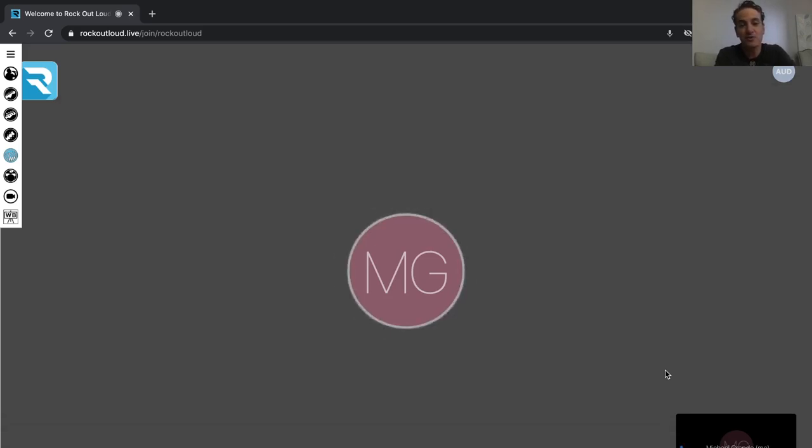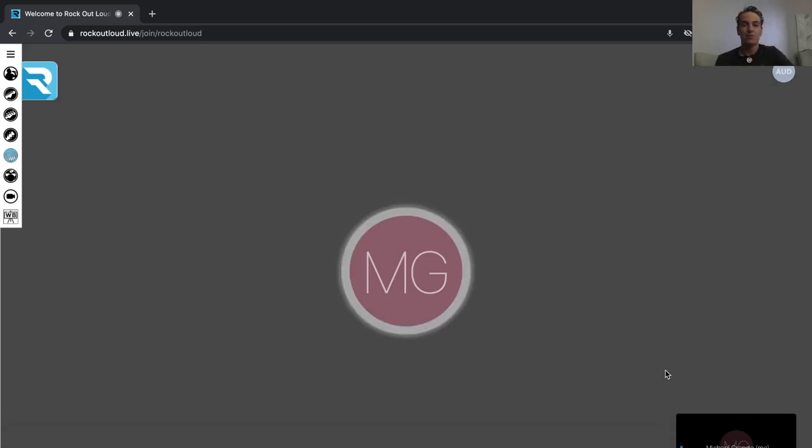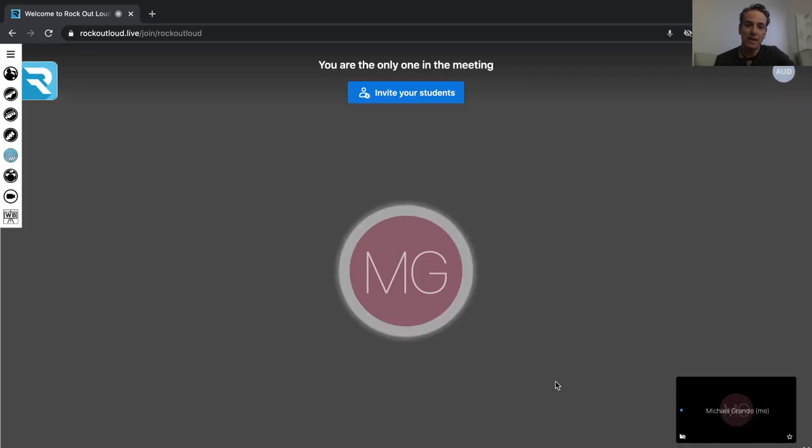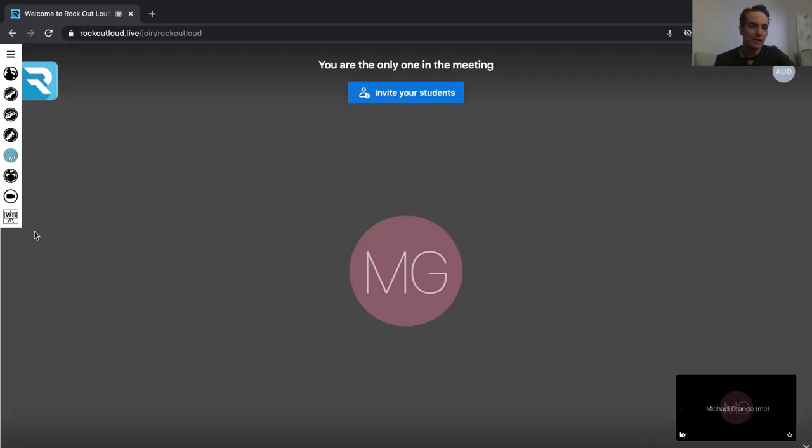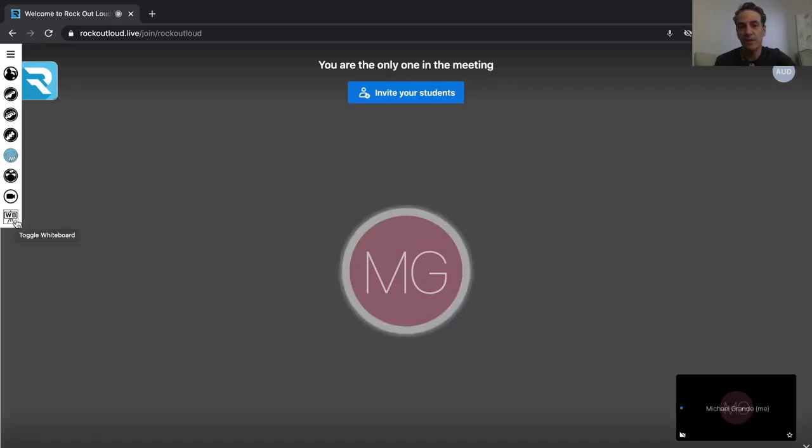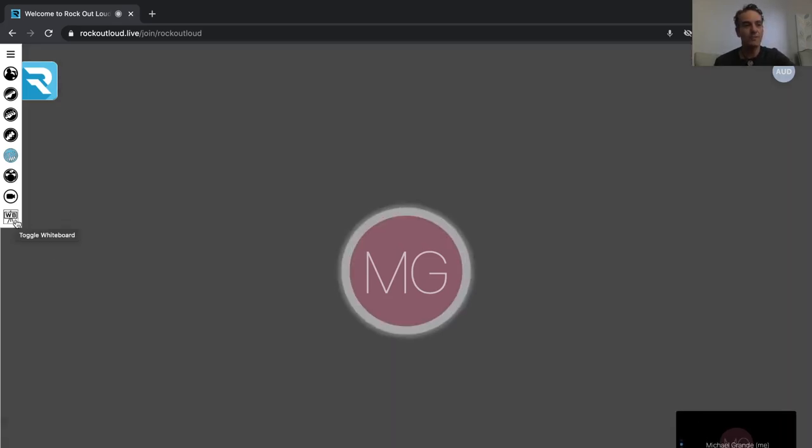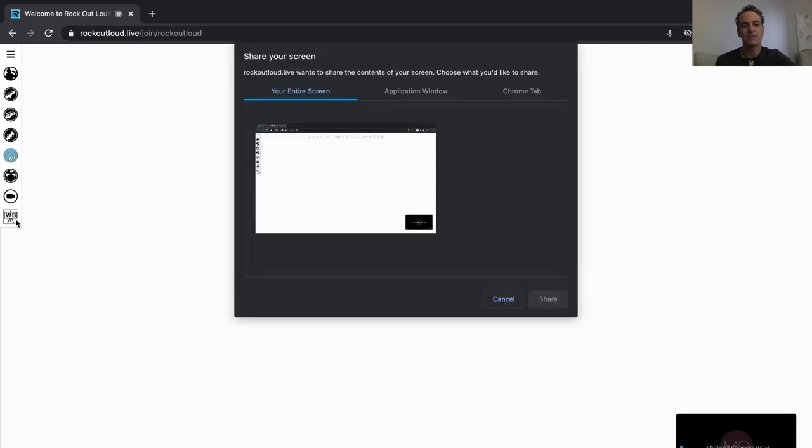For the paid subscribers, you now have a whiteboard, and this whiteboard is located on the left side ribbon. You'll see WB, and that stands for whiteboard, and when I select it,